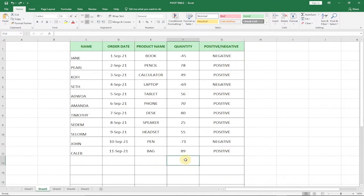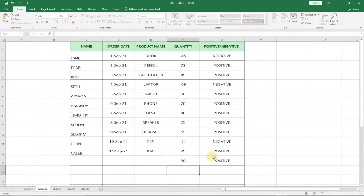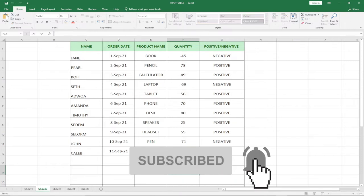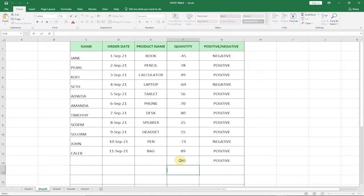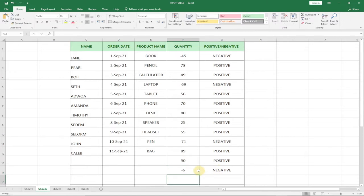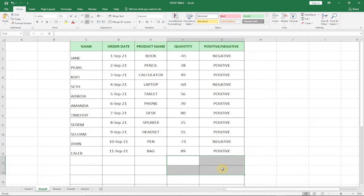Let's say for instance I go ahead and enter a number 90 - you can see it's giving positive as a result. If I enter a positive number, you can see it's giving me positive. If I should go ahead and enter minus 6, you can see I'm getting negative. So you can easily use this simple strategy I'm going to teach you to actually detect numbers that are negative and positive.